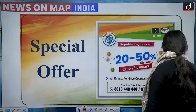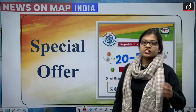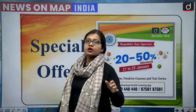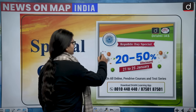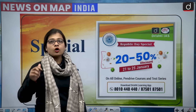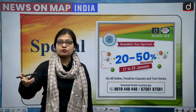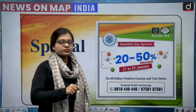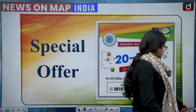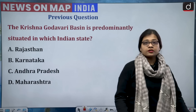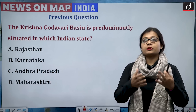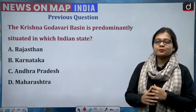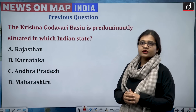Before moving on, on the occasion of Republic Day, Drishti IAS has come up with a special offer. We are offering 20 to 50 percent off on all online, pen drive, and test series courses, valid from 21st to 25th of January. Download the Drishti Learning App to see the courses helpful for your preparation, and keep subscribing to our YouTube channel.